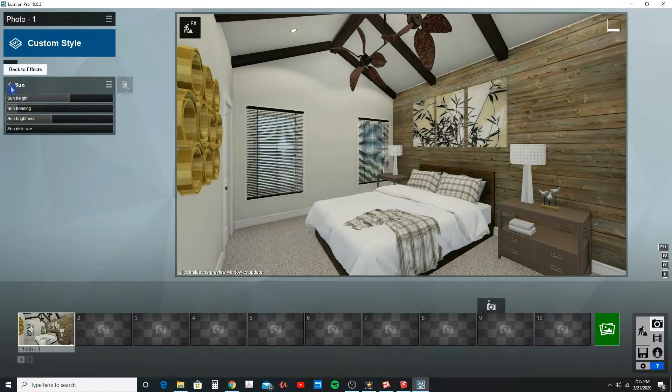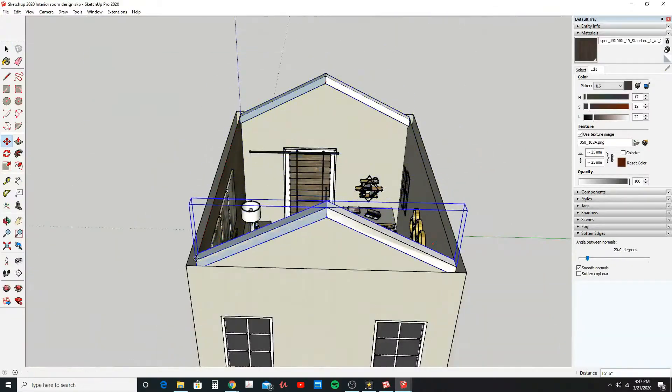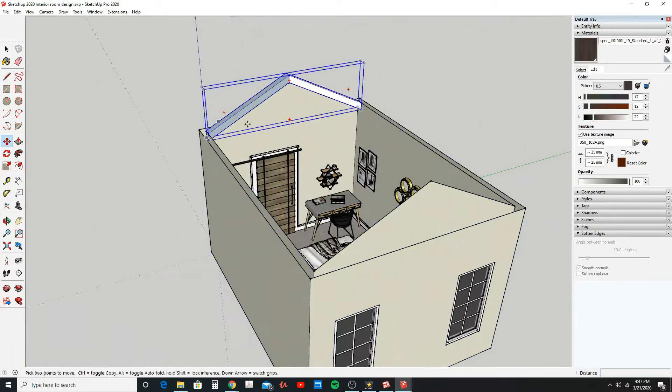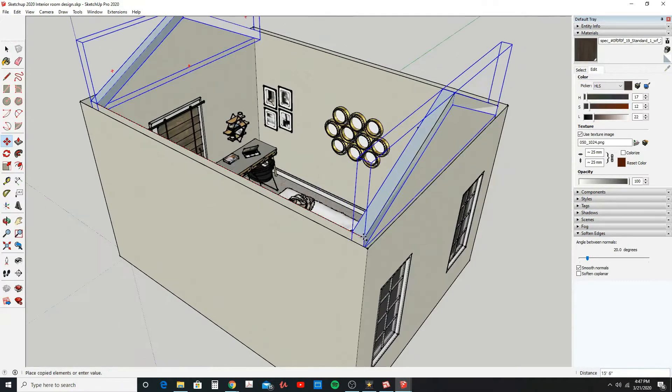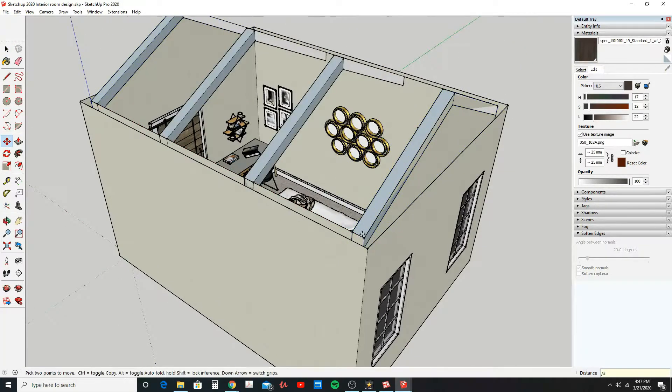Now, to follow along in this course, you can simply recreate the model that we go over in the video, or you can measure a room in your house and recreate that model and make it your own project. 3D modeling is quickly becoming essential in the architecture and interior design fields.